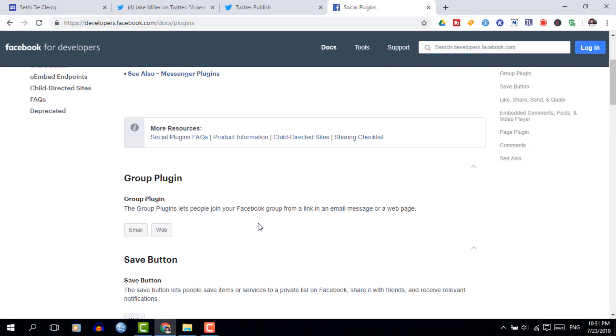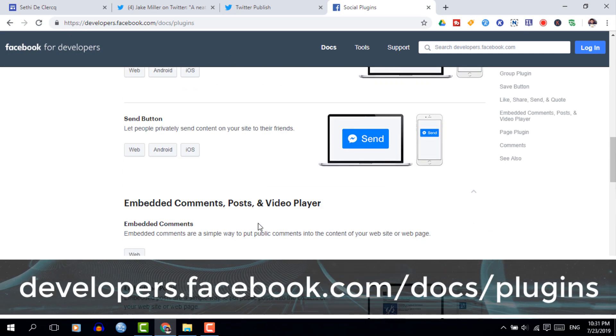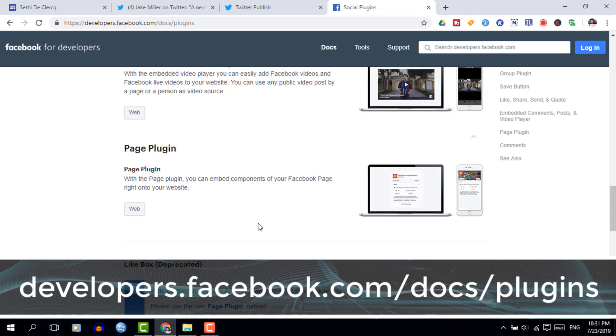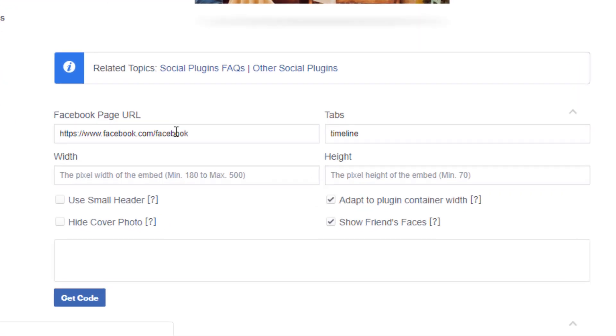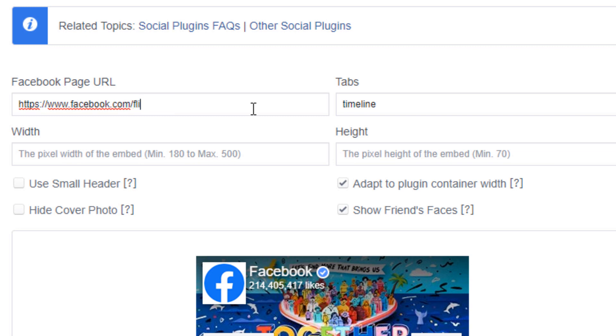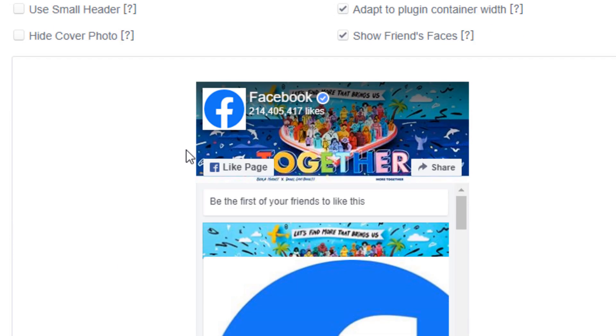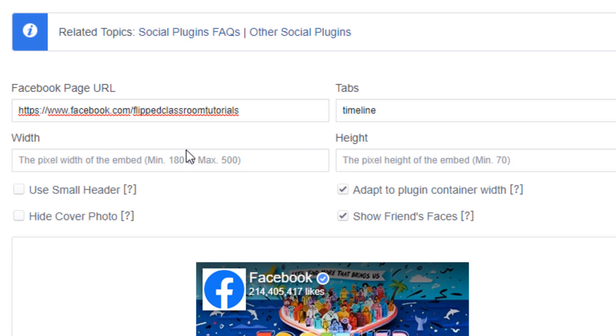For Facebook, we're going to go to the developer social plugins. The reason we're using this is because it allows us to embed not only posts but also comments, like buttons, and all other types of Facebook interactions. On that developer page — which I will link in the description below — you can select whichever plugin you'd like to use and then put the relevant URL in. I'm going to quickly show you how it works for a post. I have a URL here for a public post, I'm going to paste it, set the width to what I'd like, and click on get code.